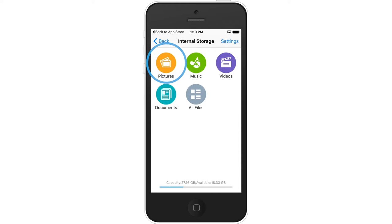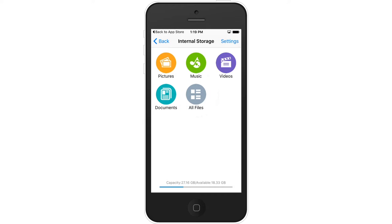The five categories are pictures, music, videos, documents, and all files. This folder uses the internal storage on your iOS device, which means you will still be able to access your files via the app when your iData Pro is not connected.